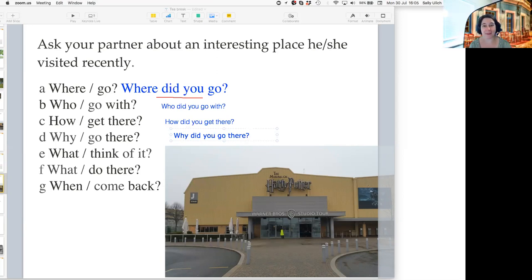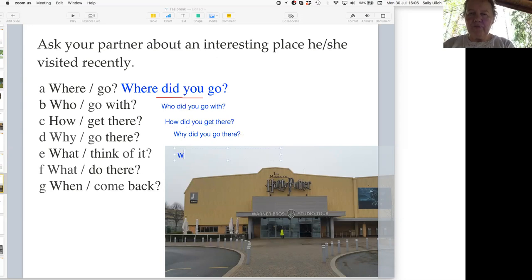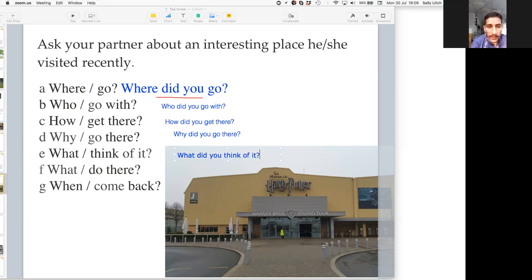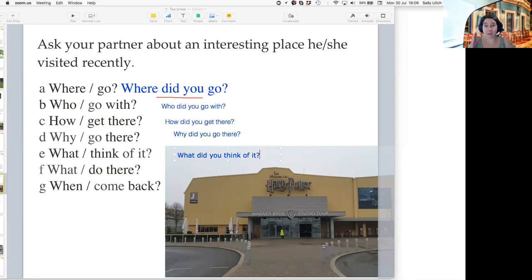Now I'm going to ask Lena question E. 'What think of it?' — how can we make a question? 'What did you think of it? What did you think of it?' Was it nice? Yes, exactly. So we can put 'did you' to make a question with a question word.